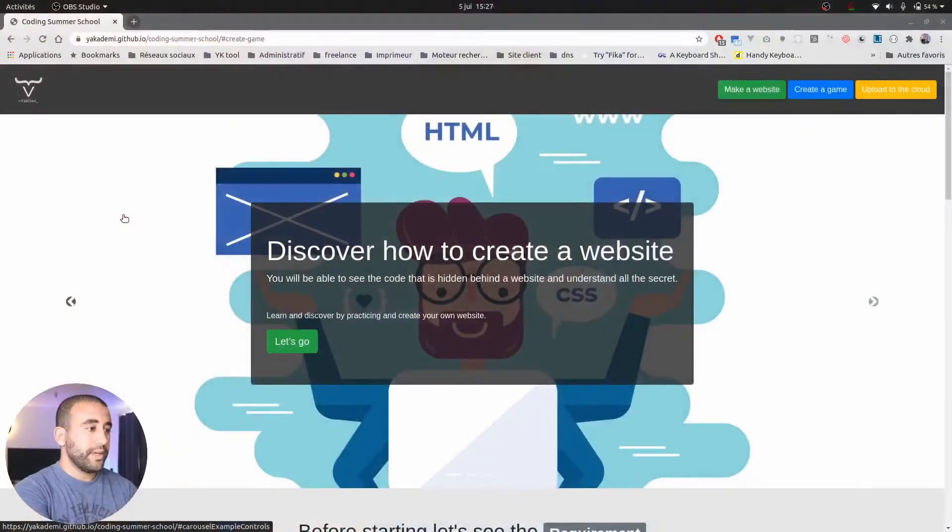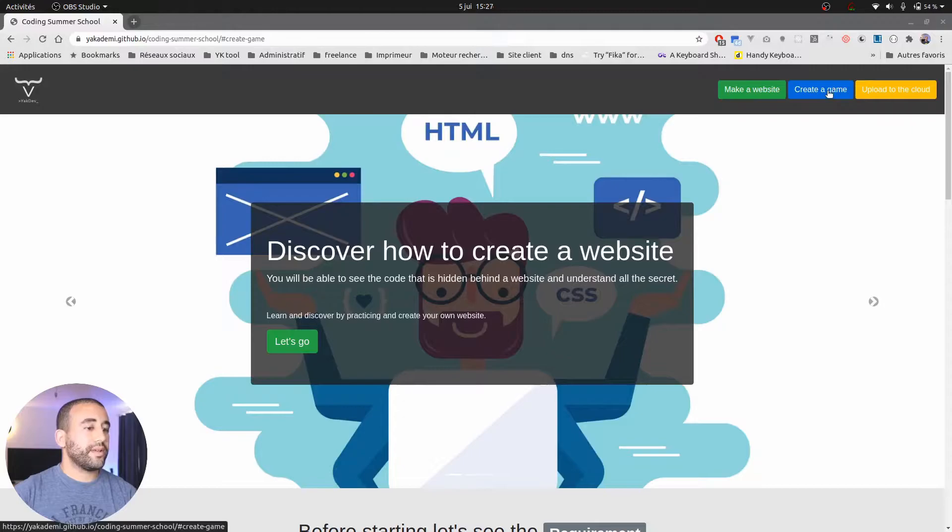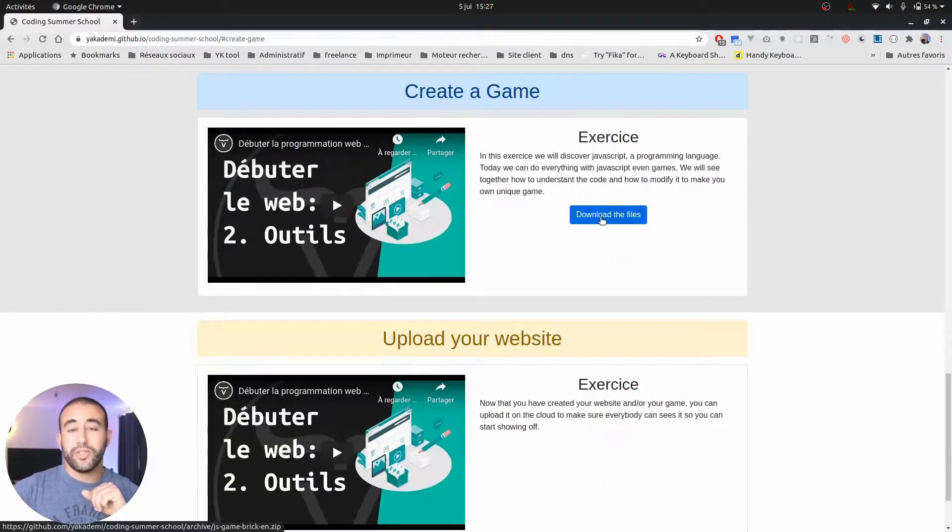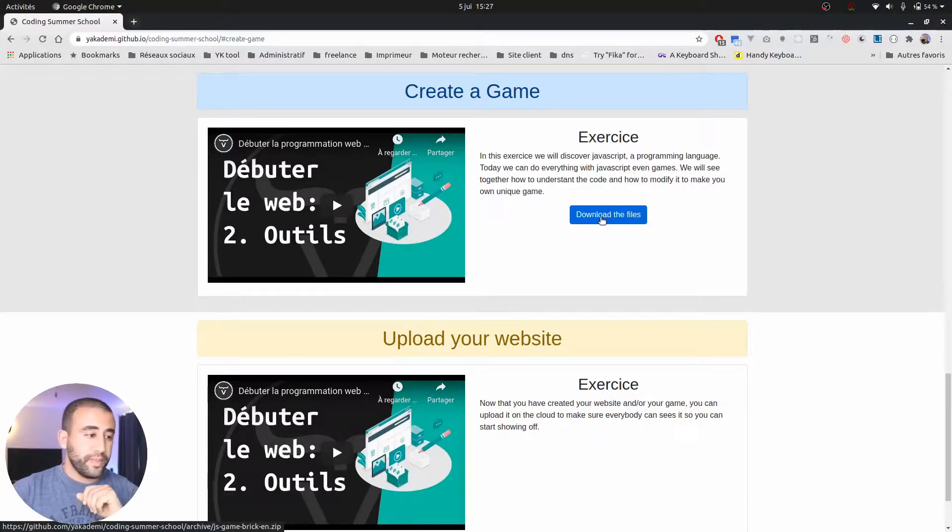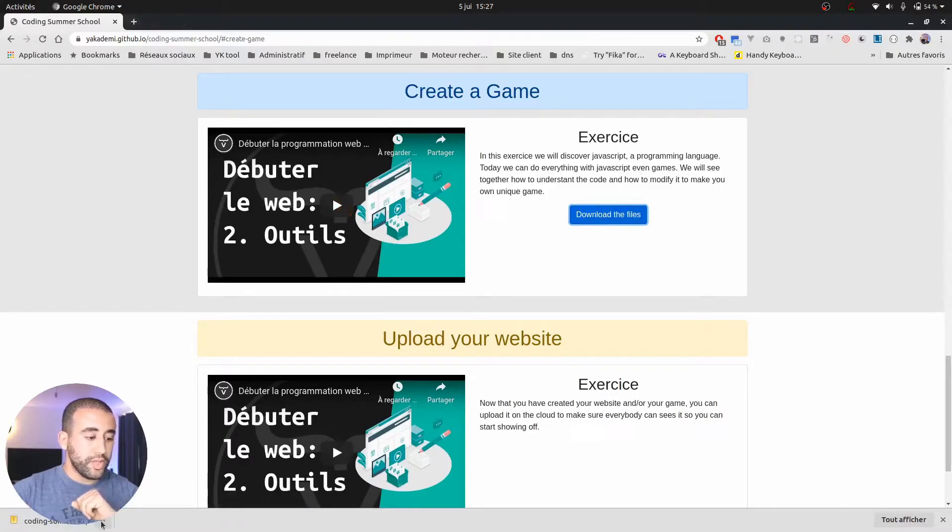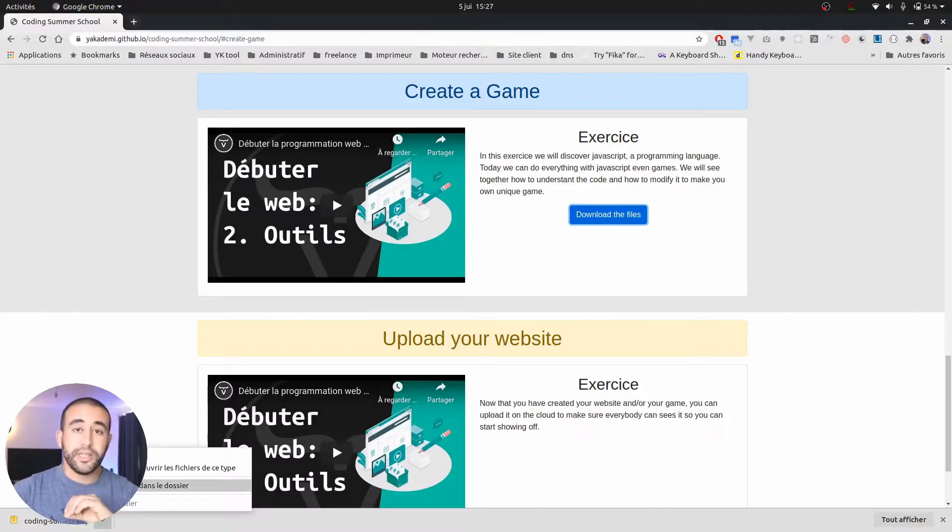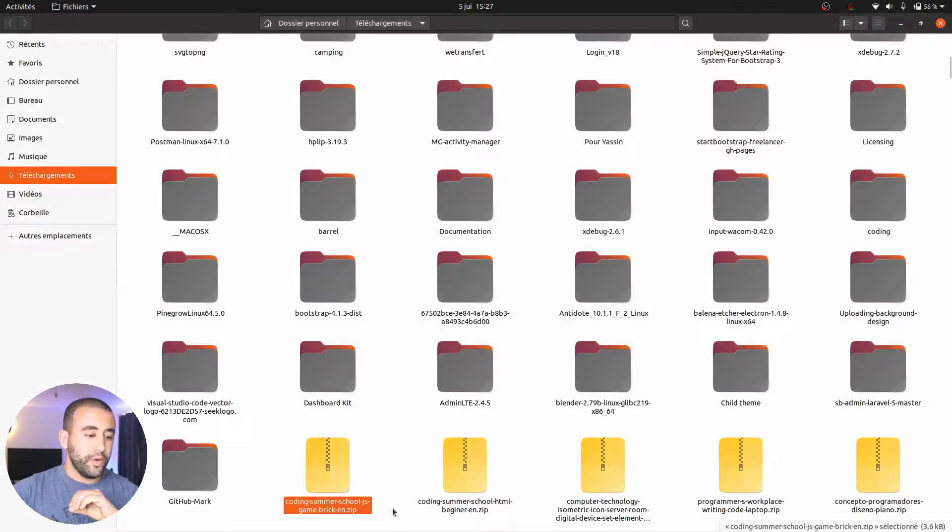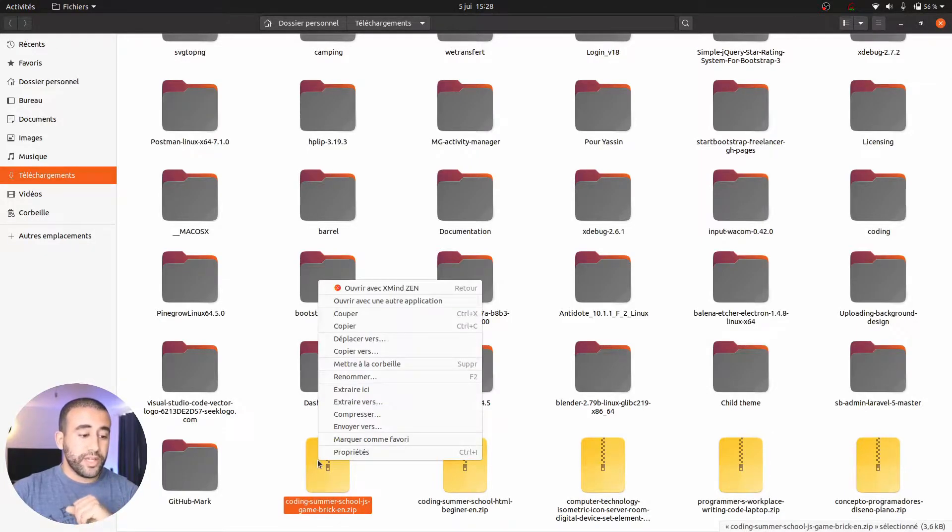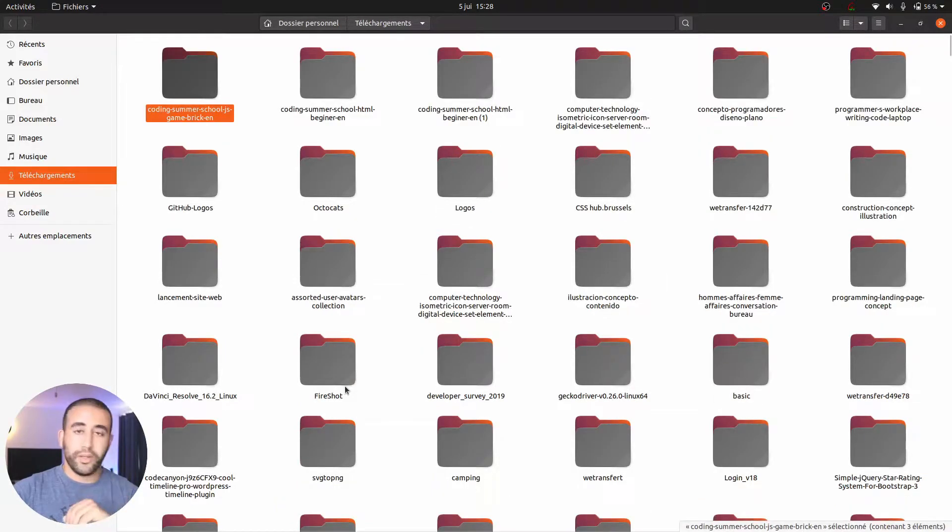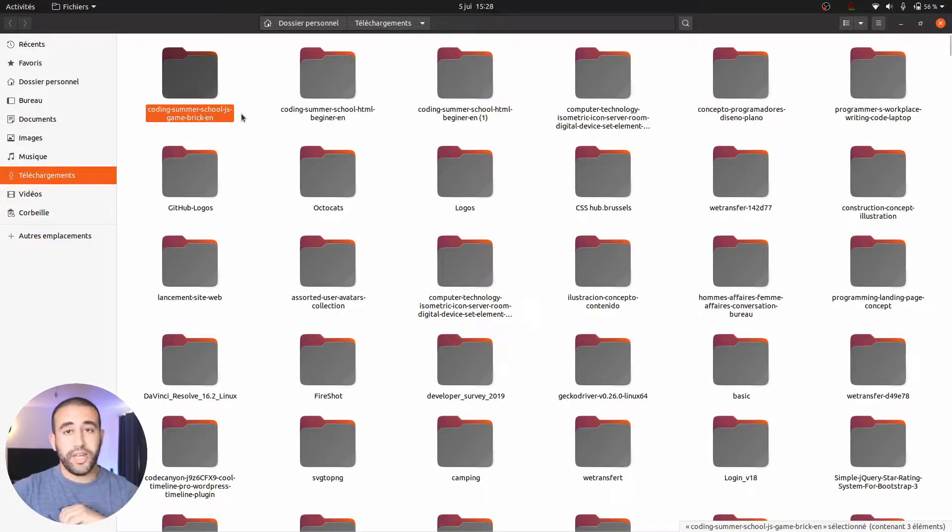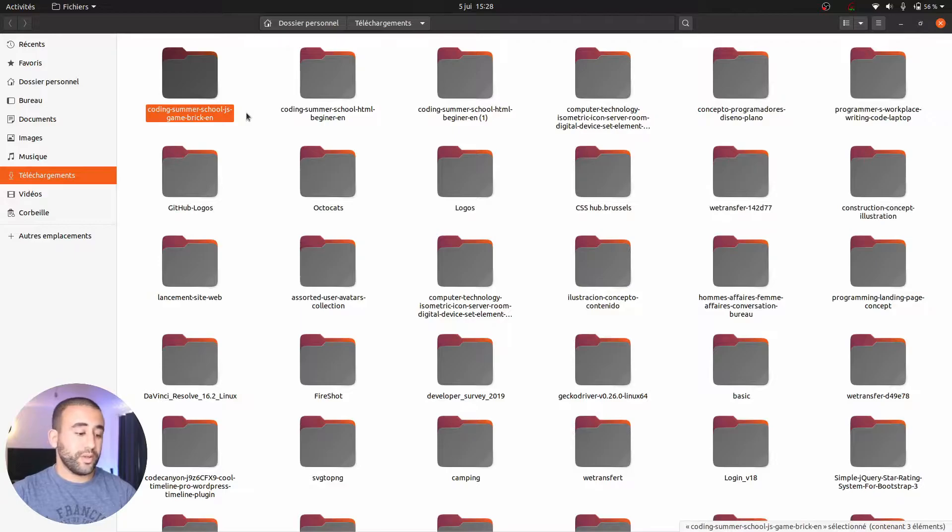The first thing you're going to do is come here on this website and click on create a game. Now that I can create the game, I can just download those files that I made for you. Once it has been downloaded, you can go here and open it in this folder. When the folder is ready, open it and as previously, you just have to extract it. I will extract it here. My folder is in the download folder, it's called coding summer school JS game brick. You will see what it is.